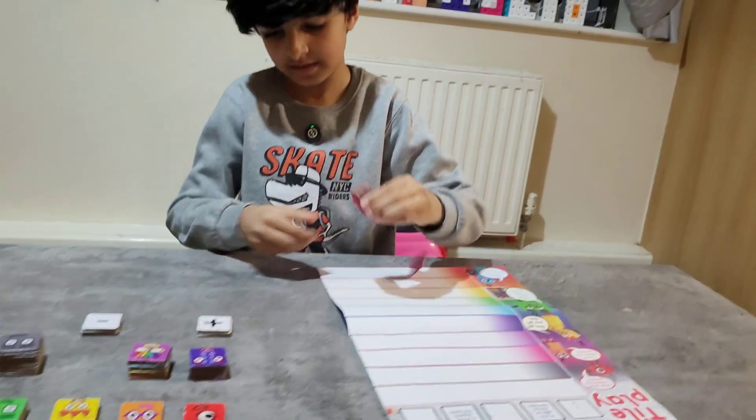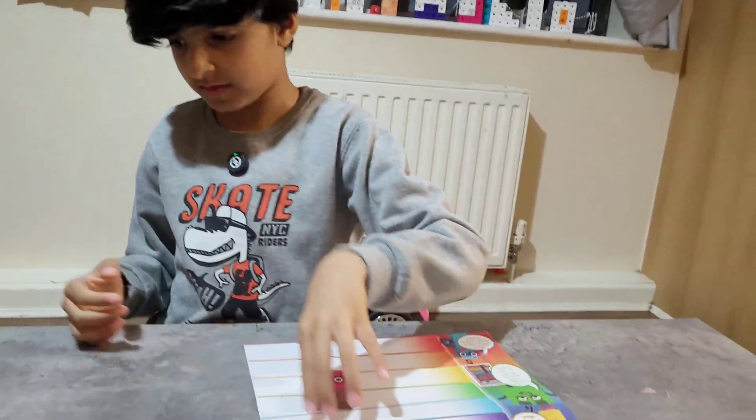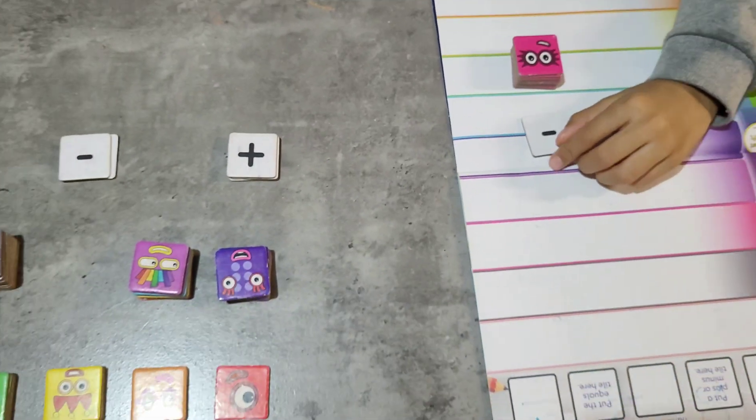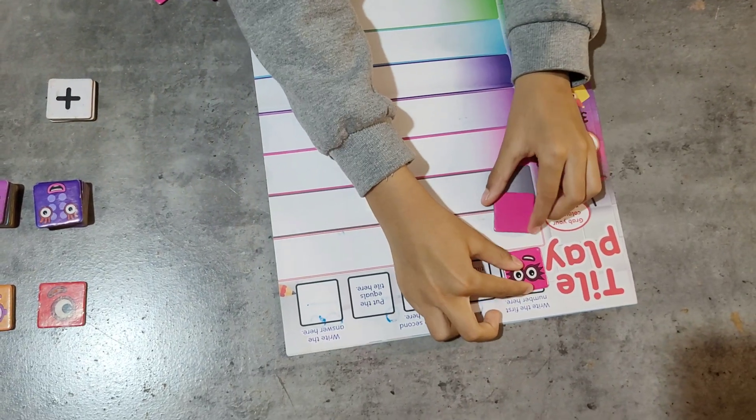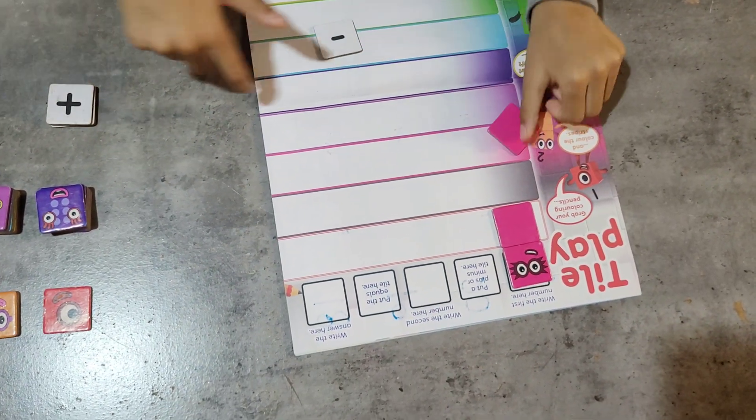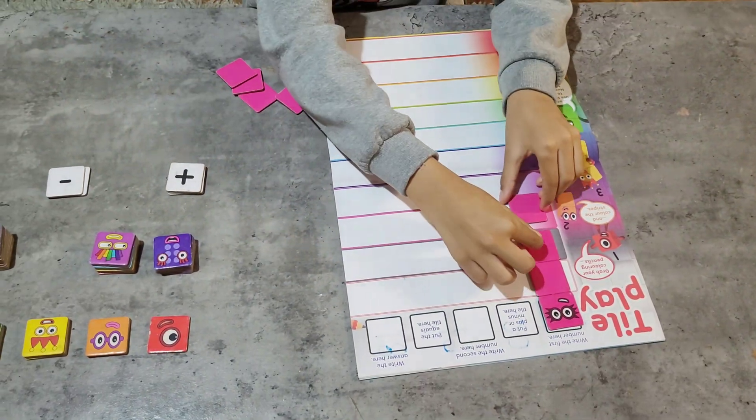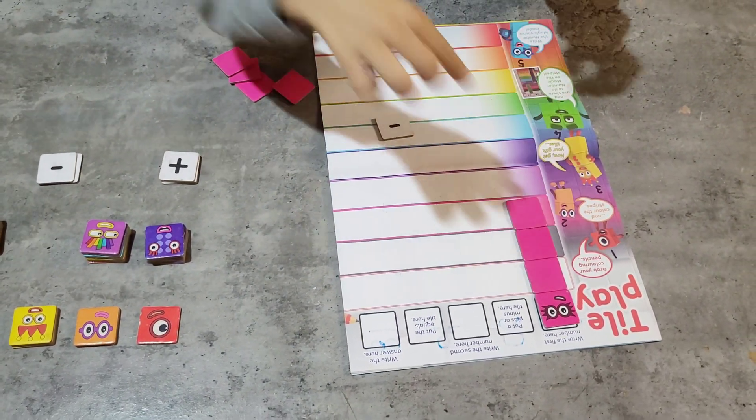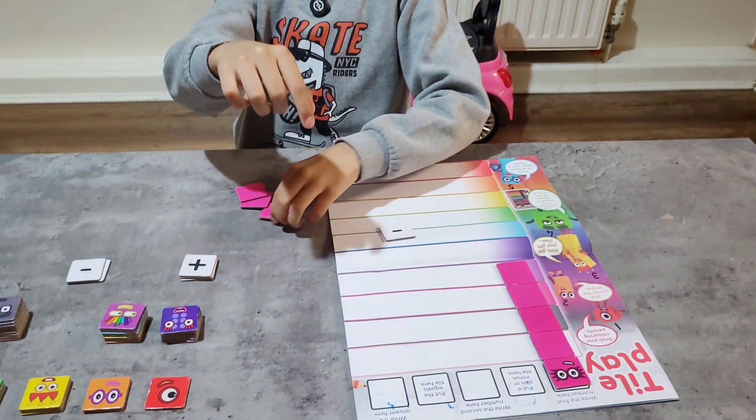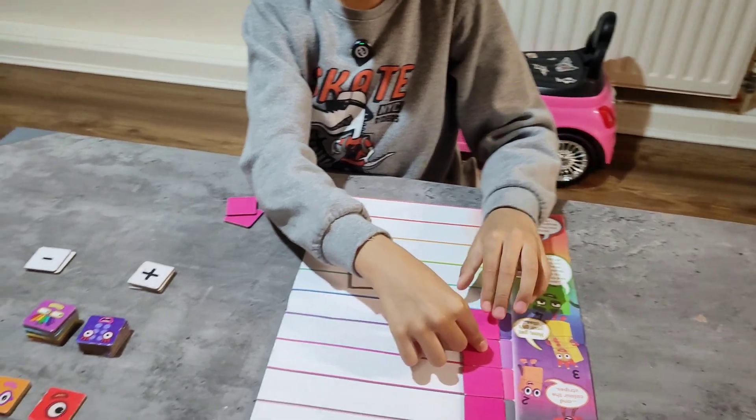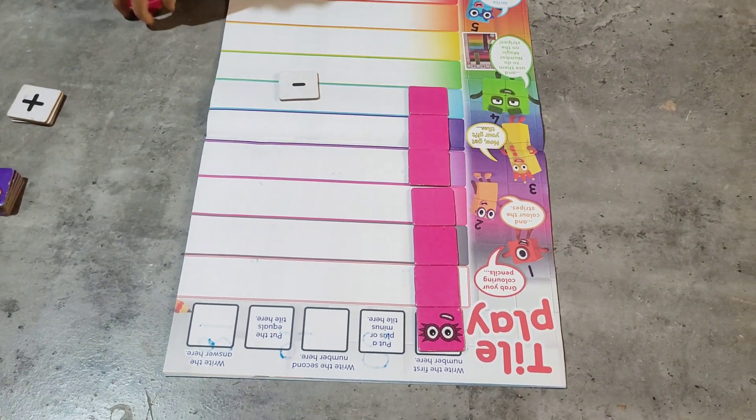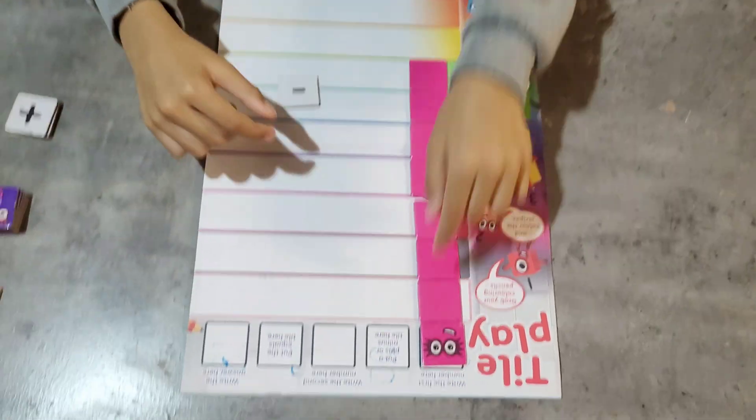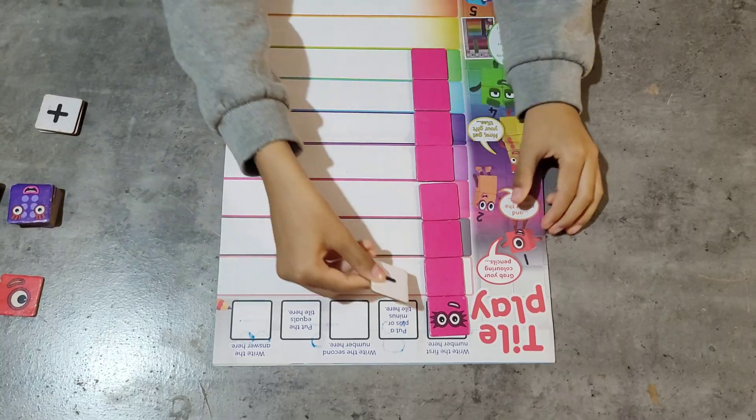8, minus. What shall we do? 1, 2, 3, 4, 5, 6, 7, 8. 8, minus.